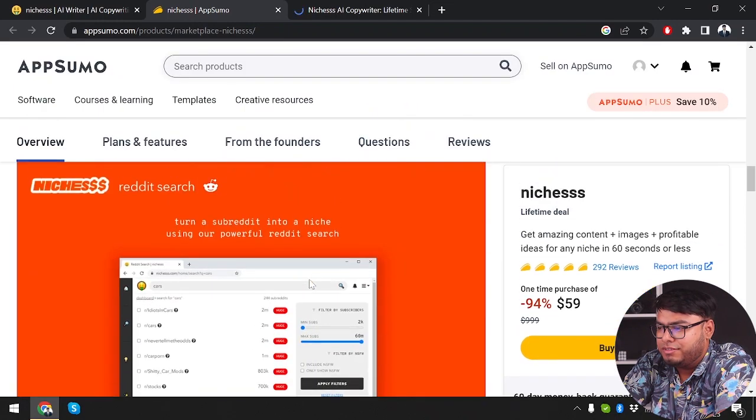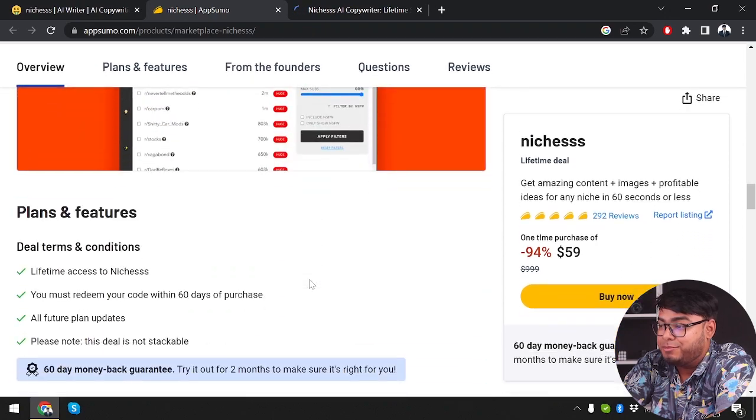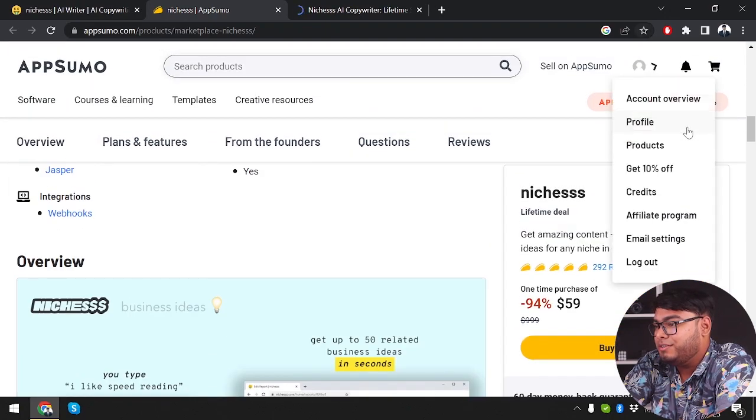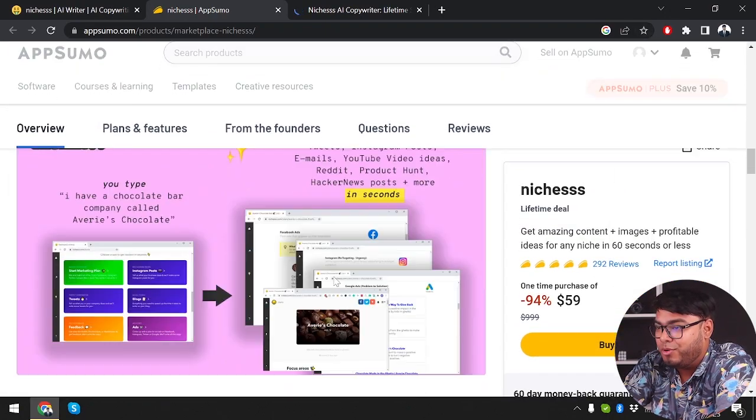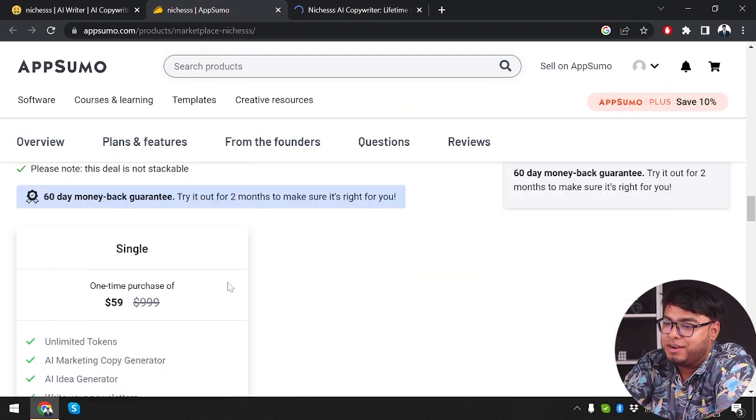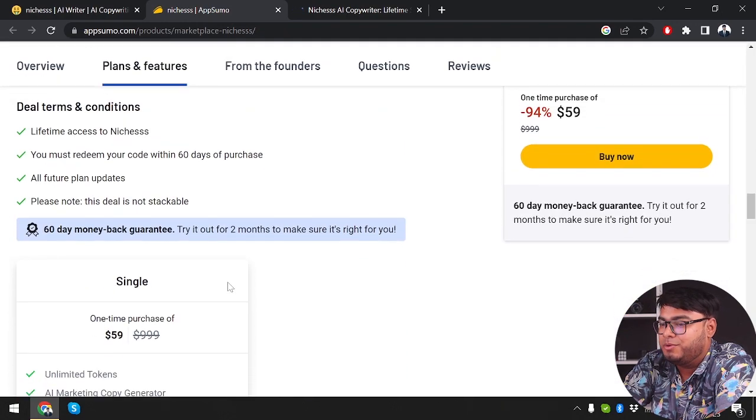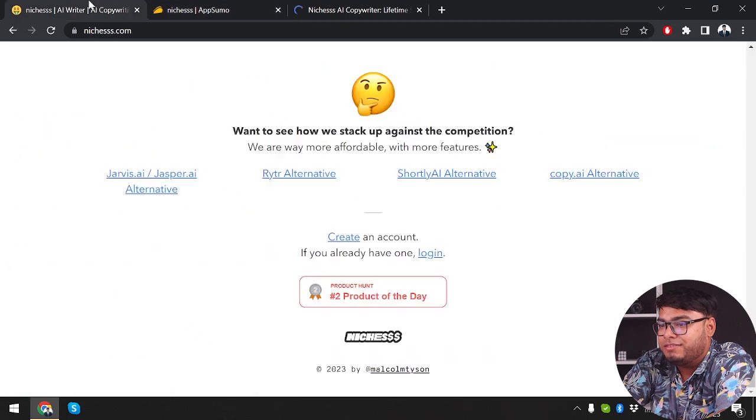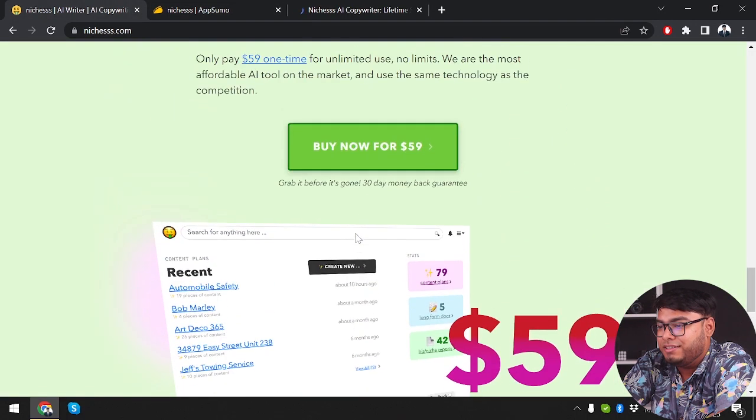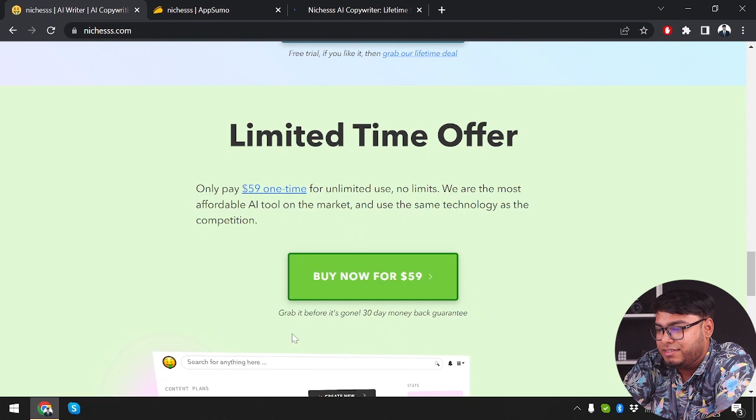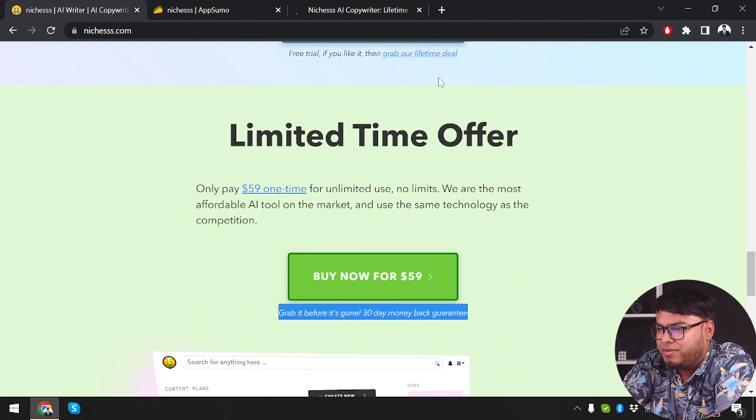I don't see much of an offer in AppSumo, but if you are a new user, you are going to be saving 10% more. And the other thing that you are getting from AppSumo is the 60-day money-back guarantee, whereas on the official website, you are getting 30-day money-back guarantee. As you can see, we have it before it's gone, 30-day money-back guarantee.